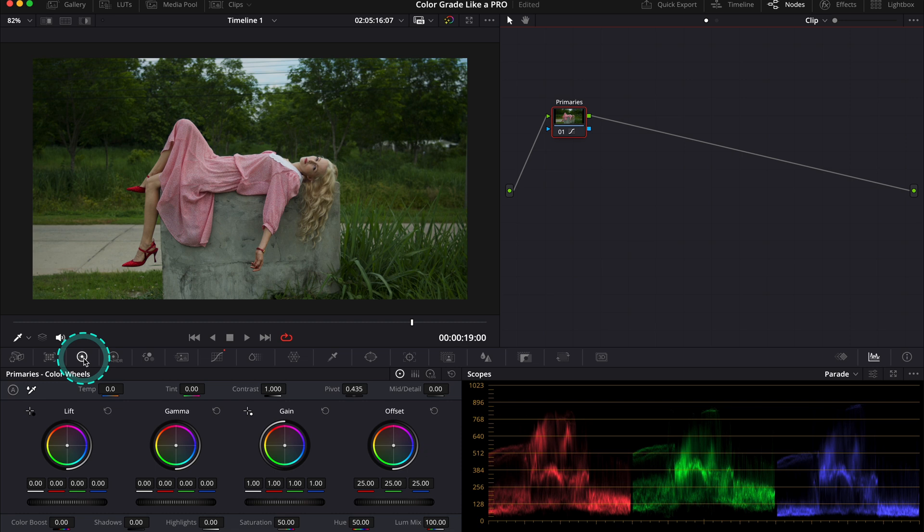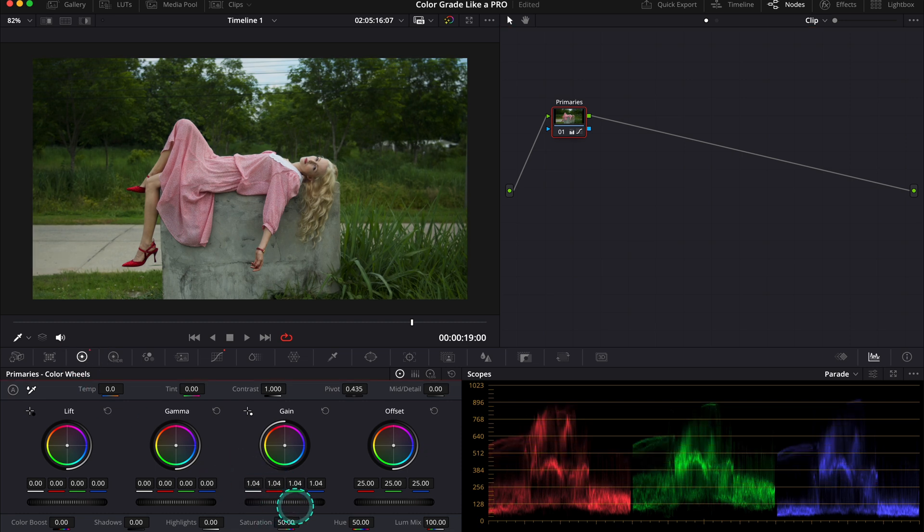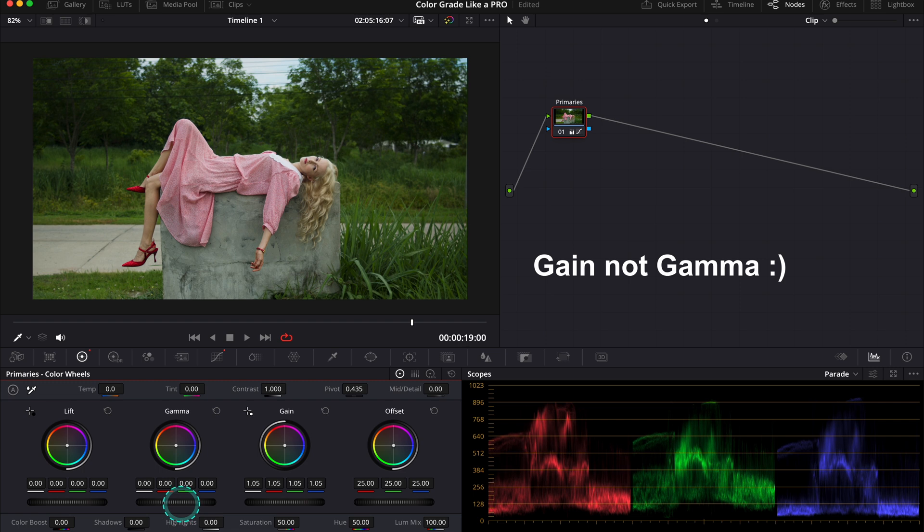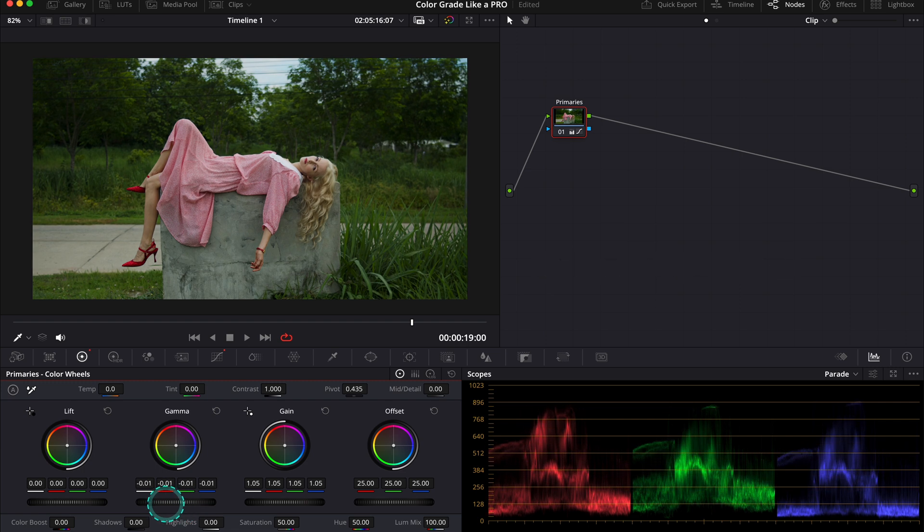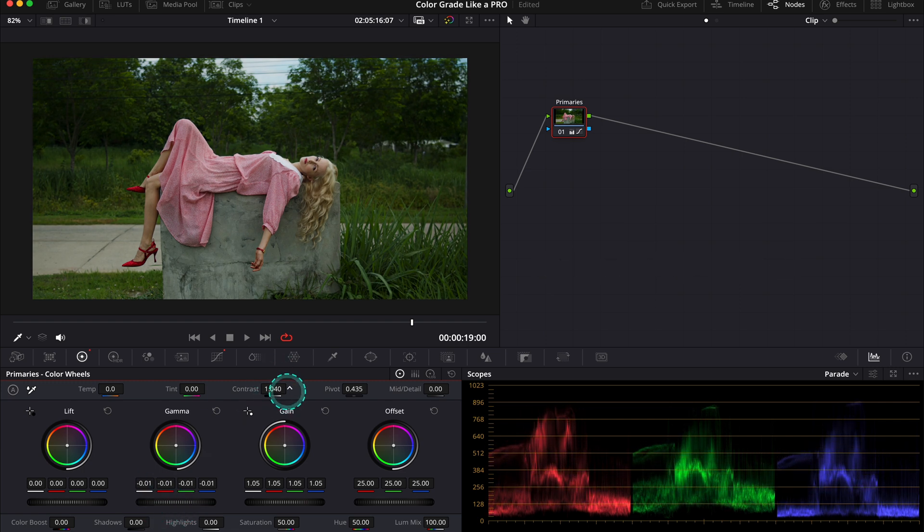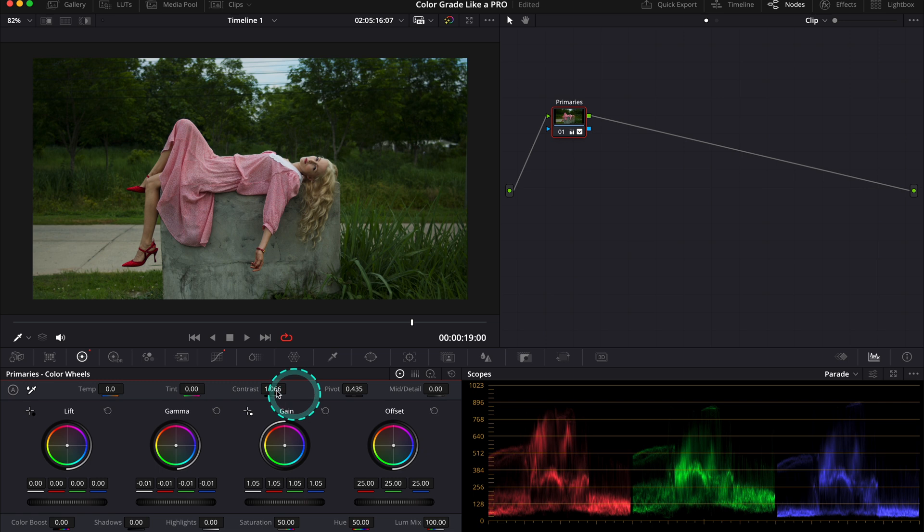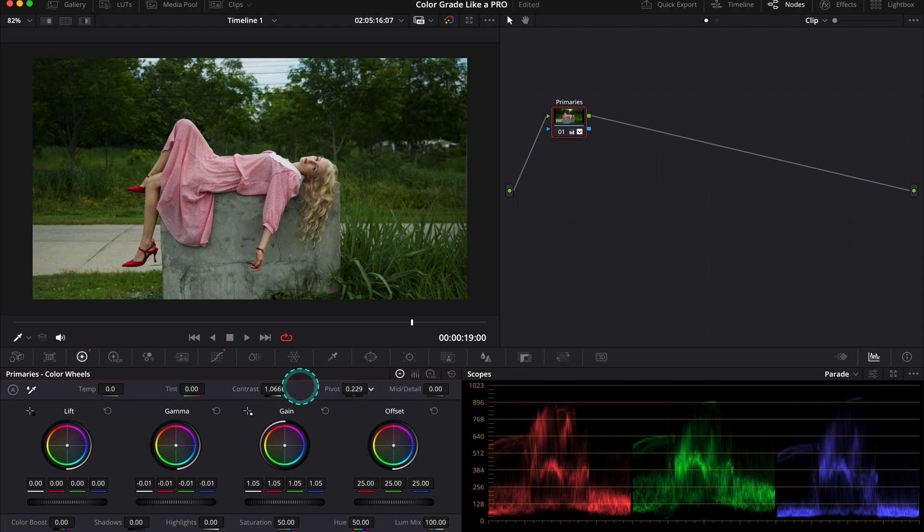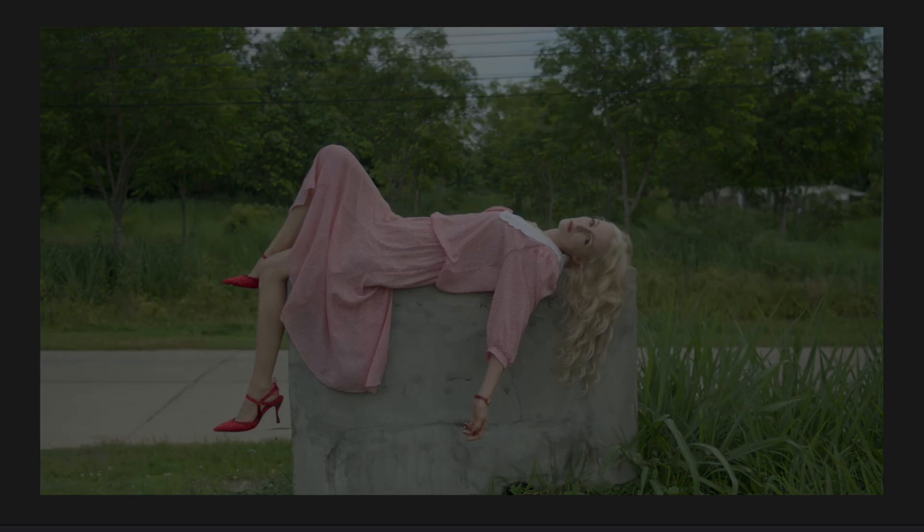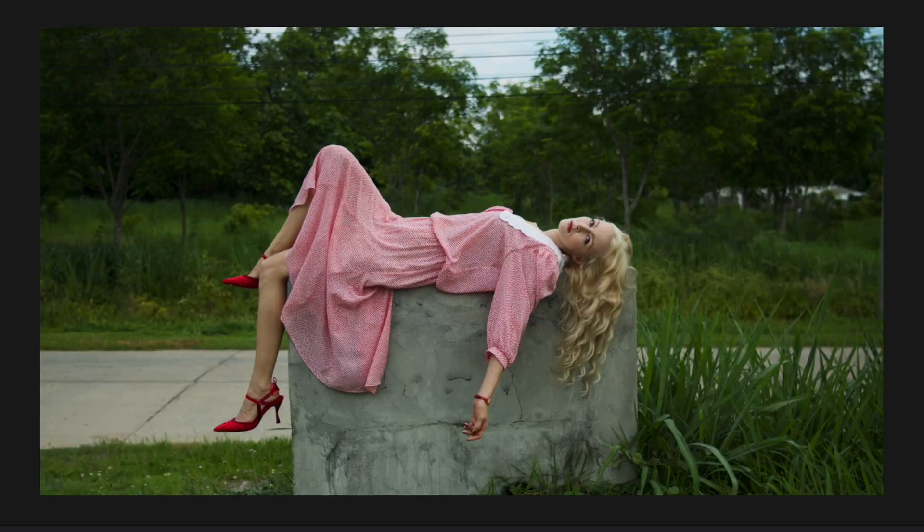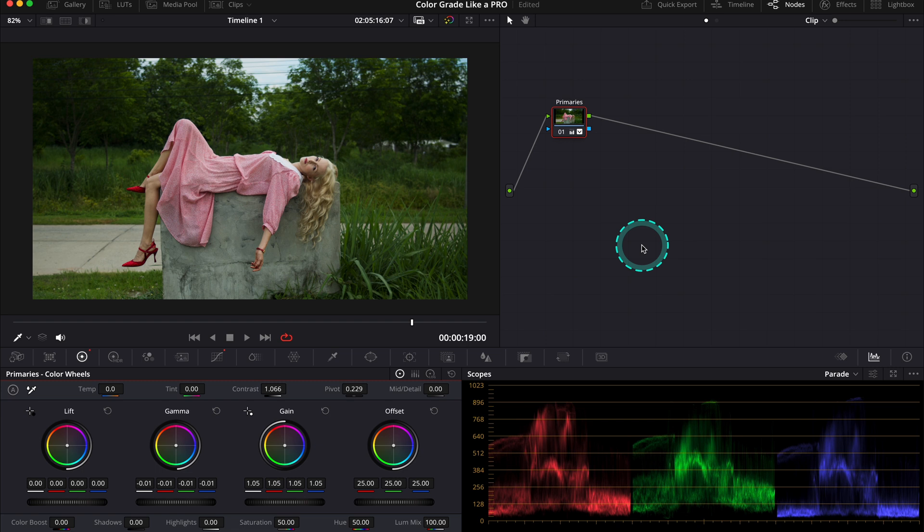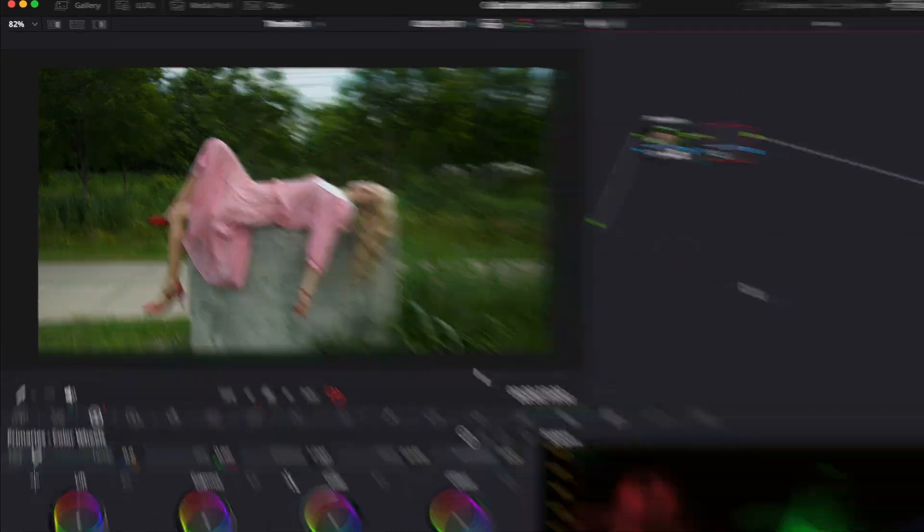This is before and after—nice improvement. But to tweak it more, let's go back to our primary wheels. I will push my gamma up a bit more, and then my lift down to get more definition. Then I will also use the contrast and pivot sliders to adjust the contrast. This is before and after. Now I'm done with the primary adjustments, so we can move to more sophisticated techniques that beginners are not aware of.